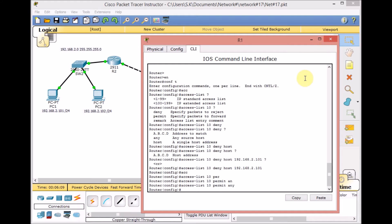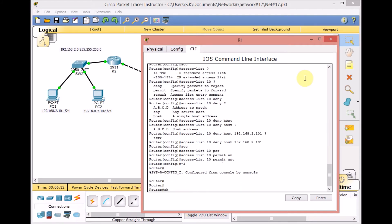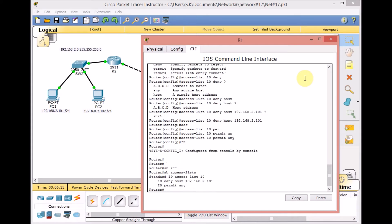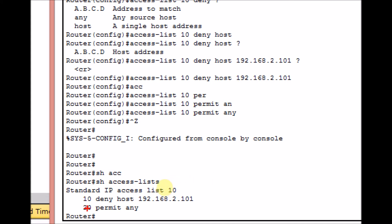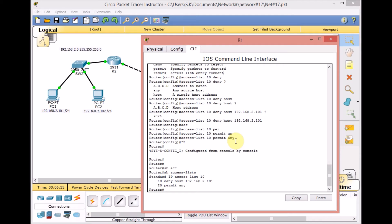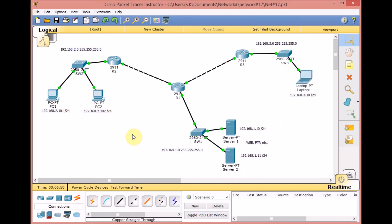Now that the access list is created in global configuration mode, use 'show access-list' to check. We can see standard access list 10 with two sequence entries: sequence 10 denies the specific host, and sequence 20 permits any other traffic. However, remember that in global configuration, the access list is not yet active. In access lists, you must apply the access list on a specific interface.